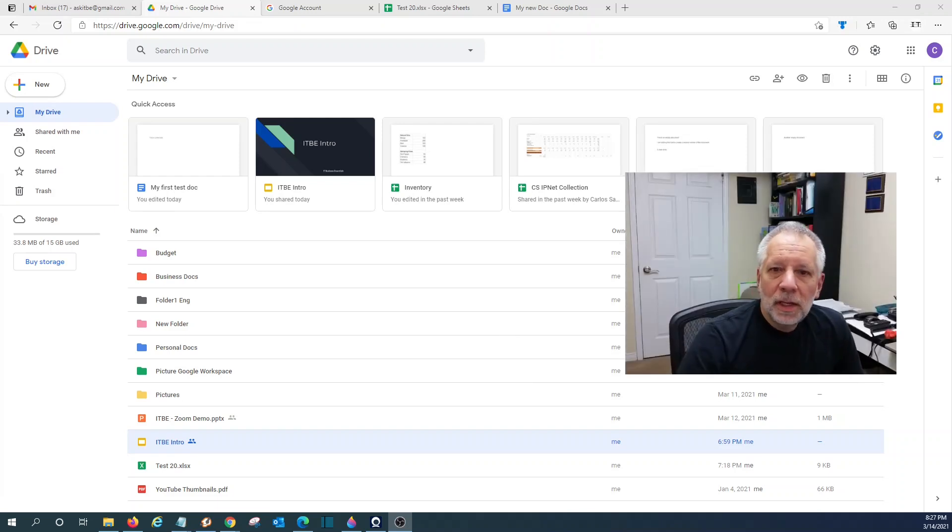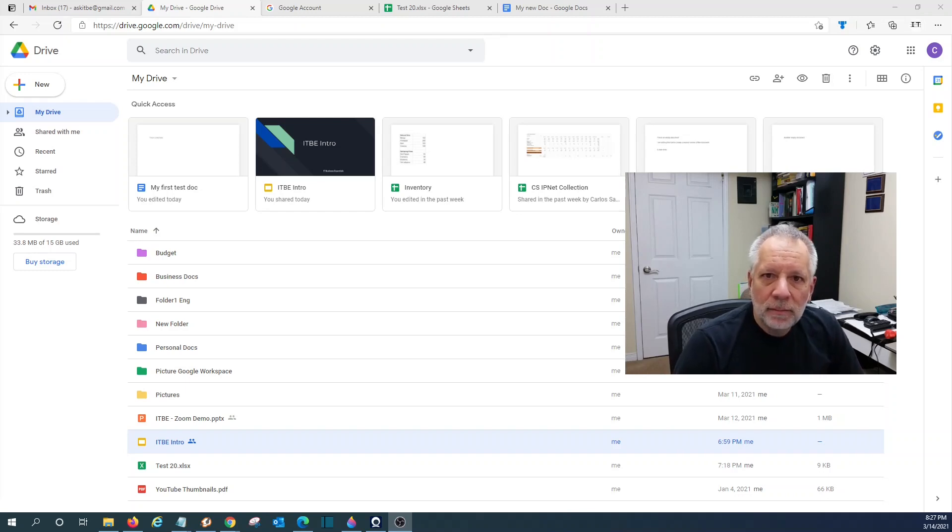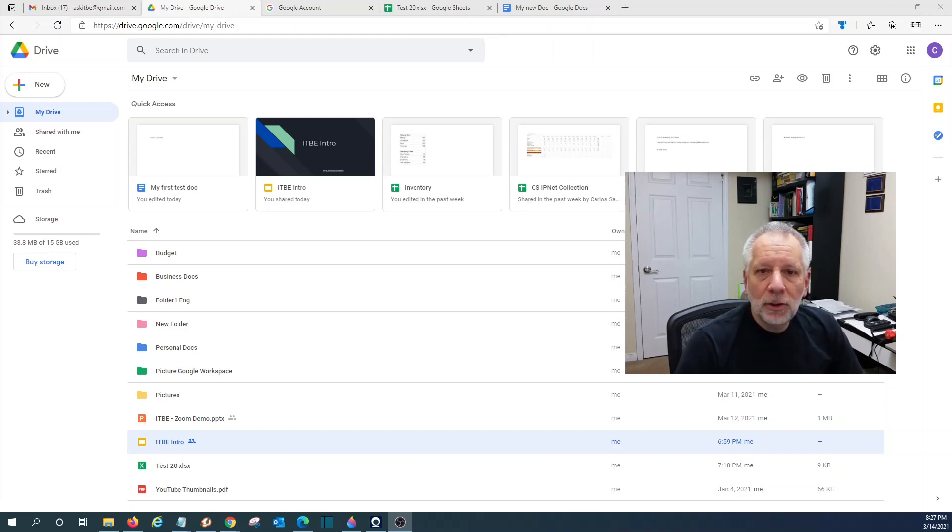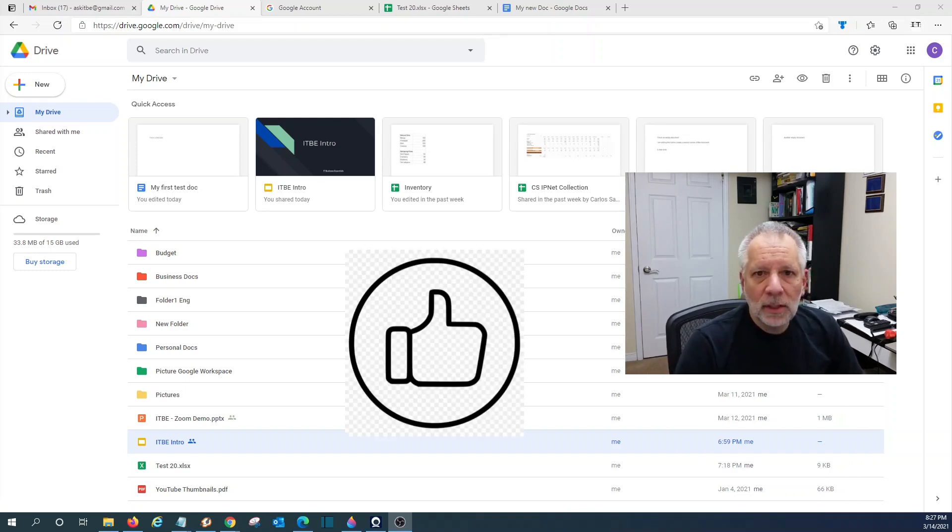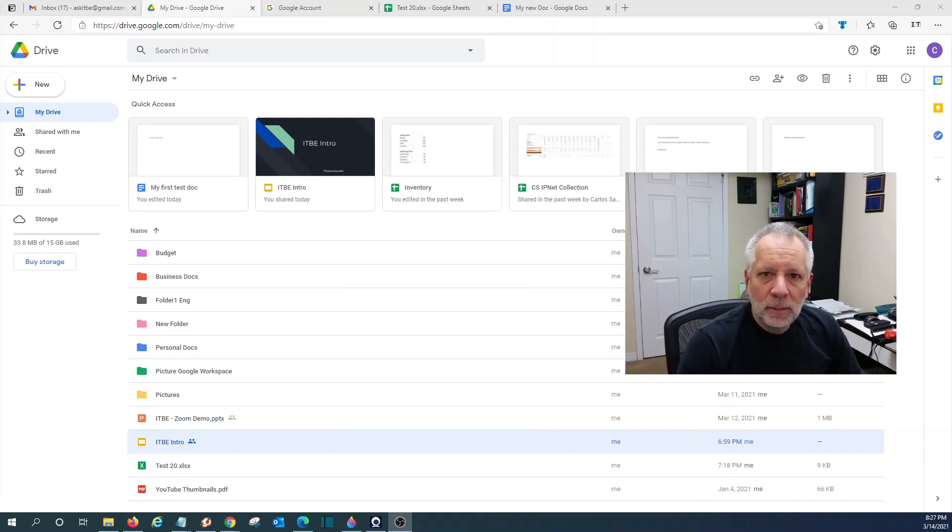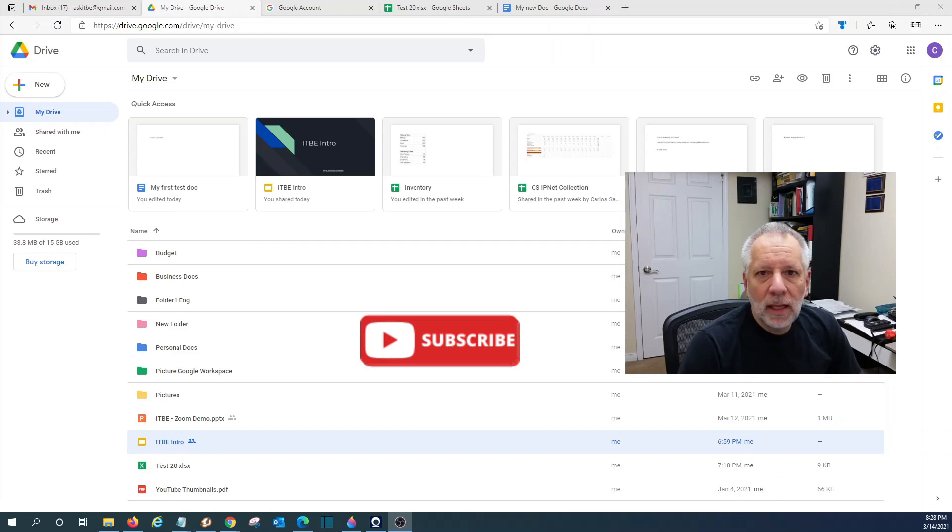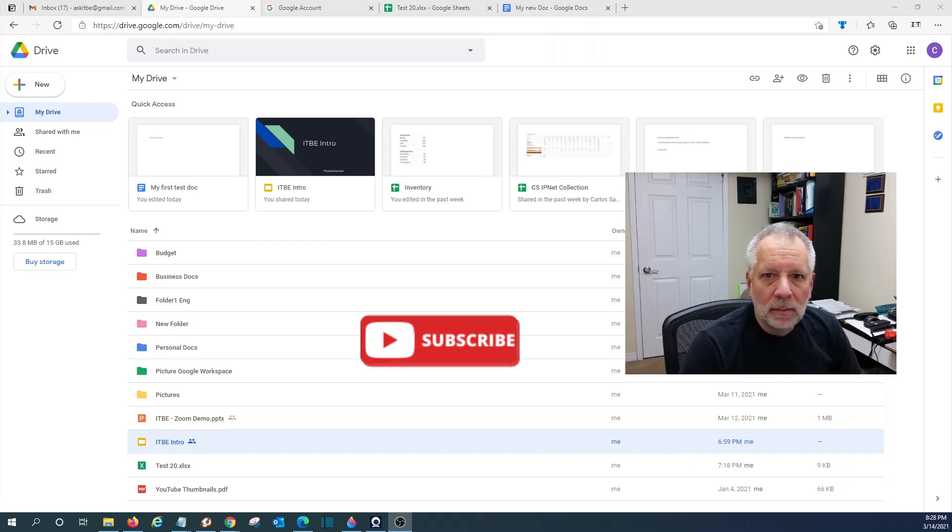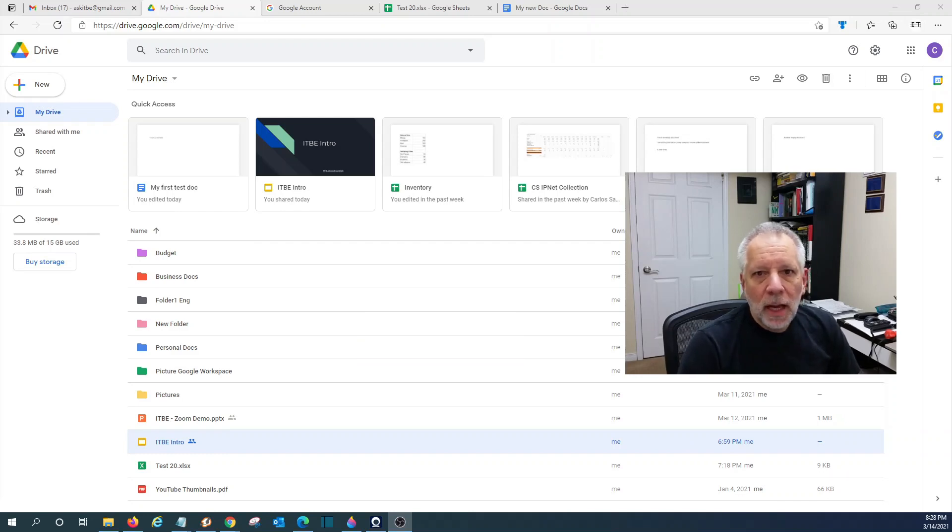With this, we conclude our session today about Google Drive. If you find this video useful, please give us a thumbs up. If you have any questions or comment, please leave it below. If you want to see more videos like this one in the future, please hit the subscribe button. Thank you and I hope to see you next time.